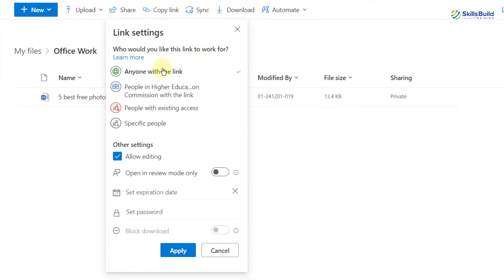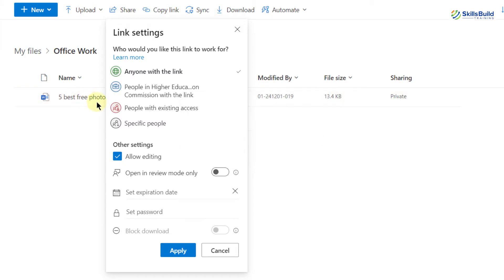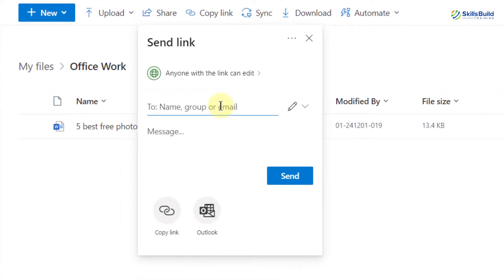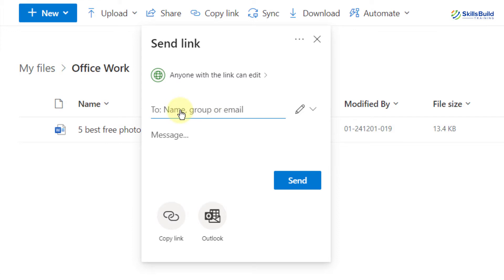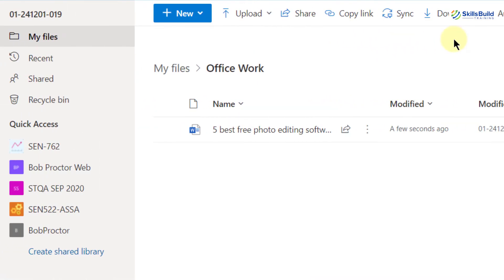If you click on the arrow button, we have different options. 'Anyone with the link' means anyone who has the link can download it, edit it, or do anything with the file. 'People with existing access' means only those people to whom I've already shared access credentials. Then there's 'Specific people,' where I have to set different settings. The easiest option is to just copy your link and share it with anyone you want.